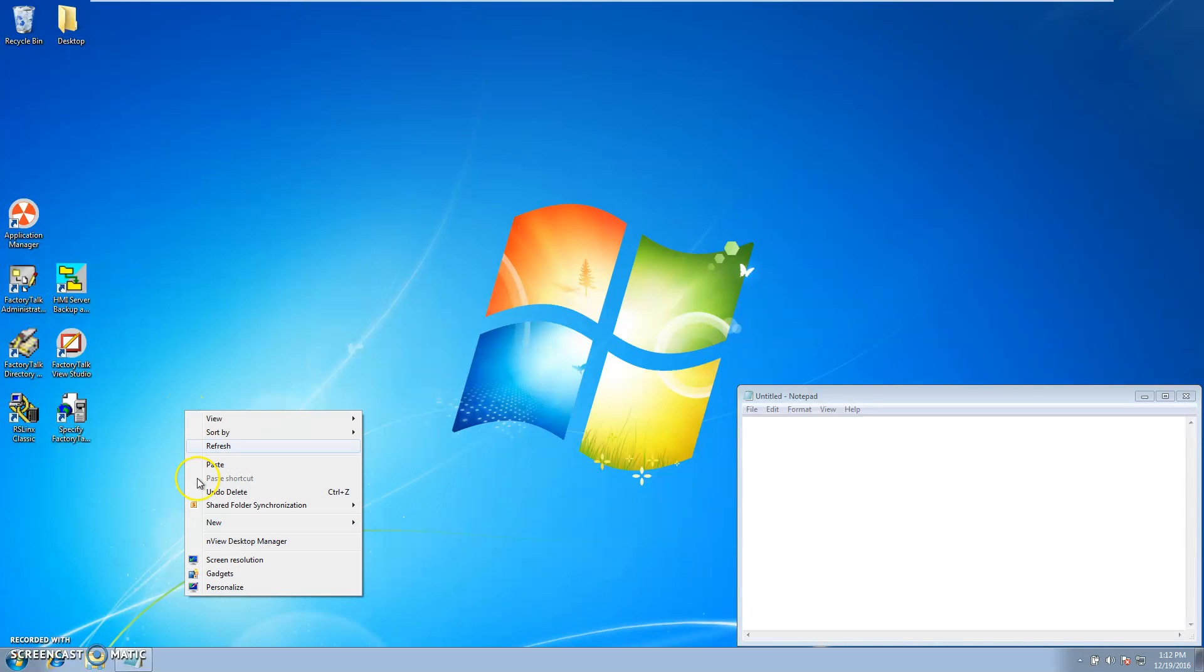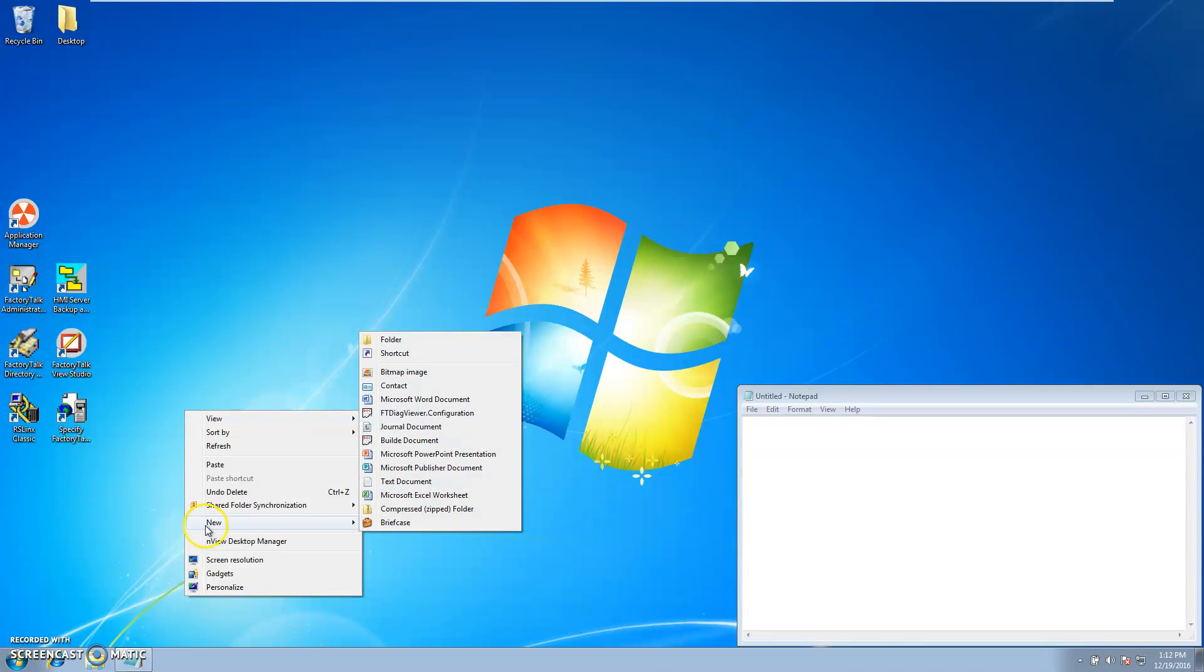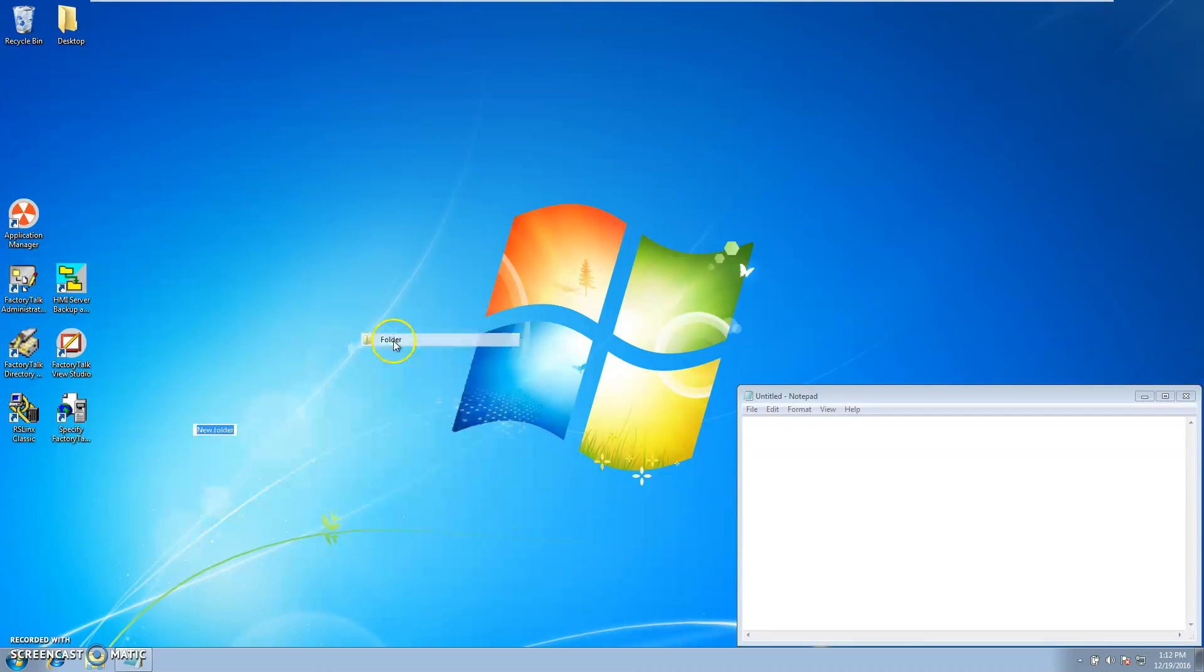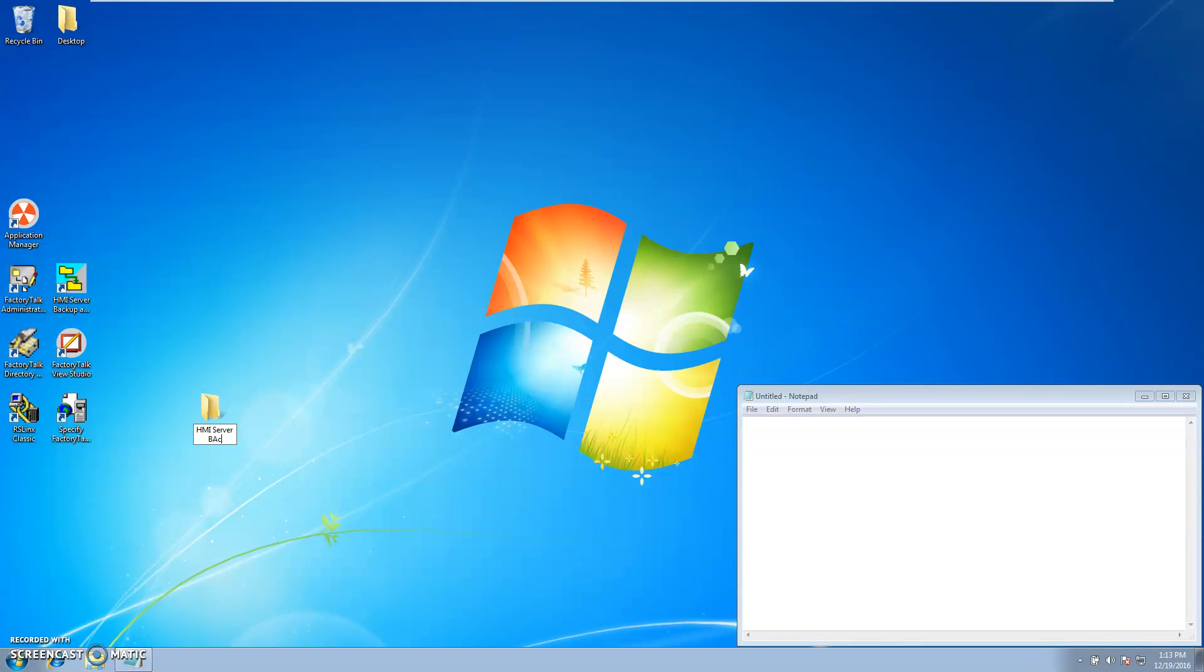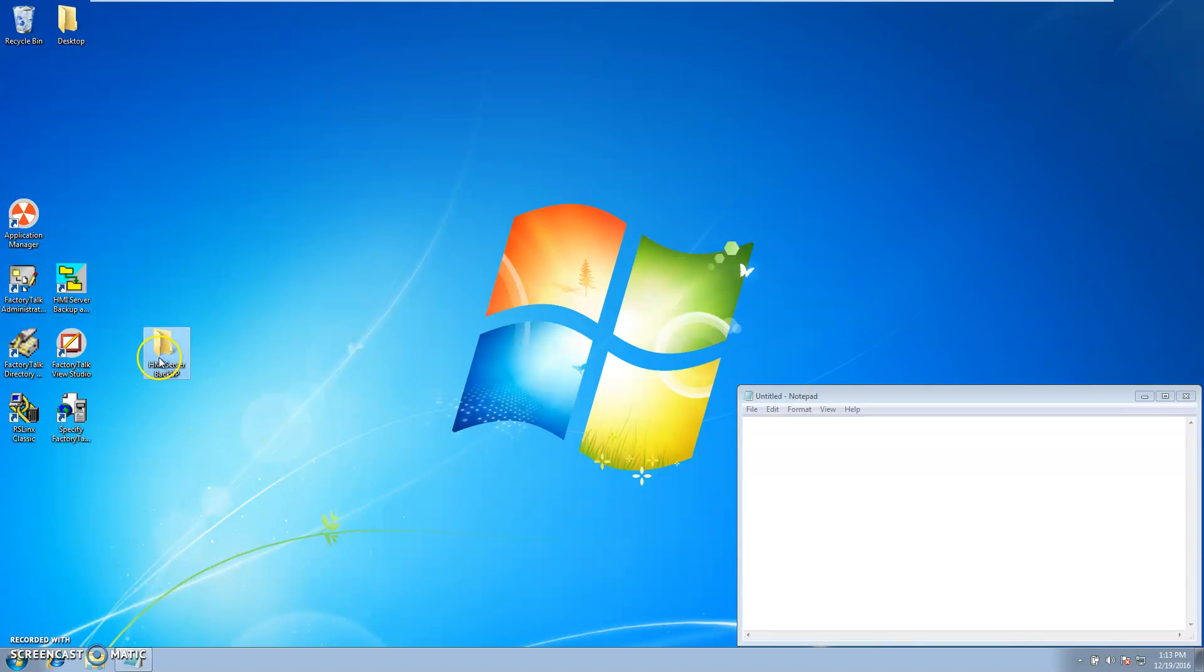First you make a backup folder. I put mine on my desktop. Just for this video I'll name it HMI server backup.